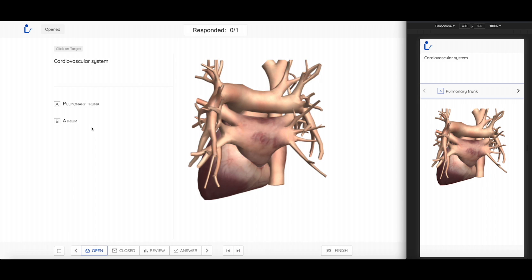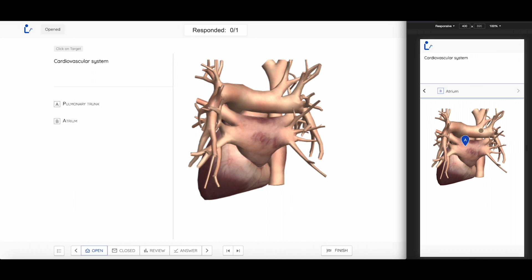This is a click-on-target activity. As a student on the left, they would have to click on a specific point to identify the corresponding area for each term. Then they can click on the arrow to go to the next term and then click Submit Response.